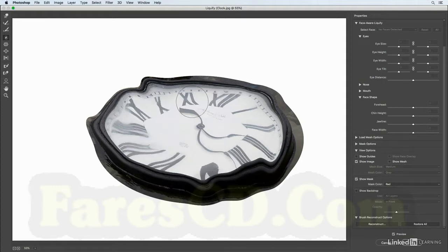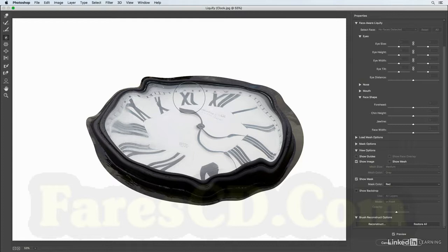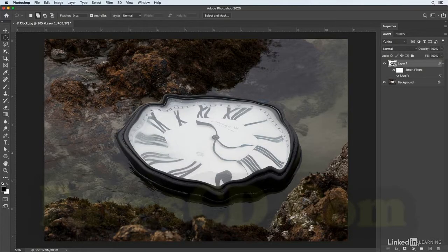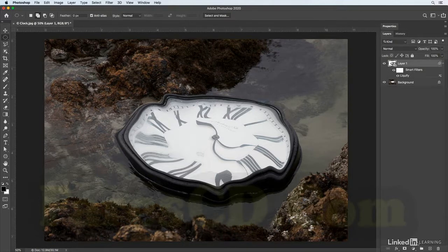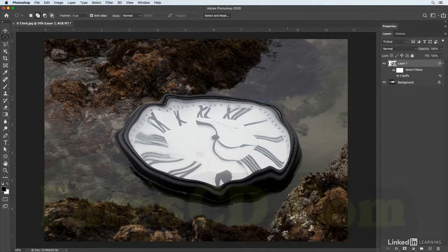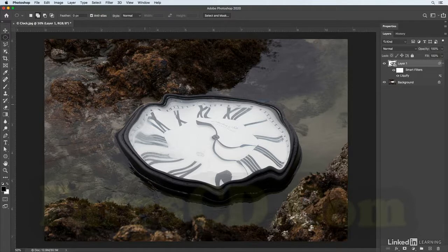Okay, when we're happy with the distortions I will click OK. We can see in the layers panel Photoshop has added the liquify as a smart filter to the smart object, and now all I need to do is go in and just erase some of the extra area that I copied to this layer.